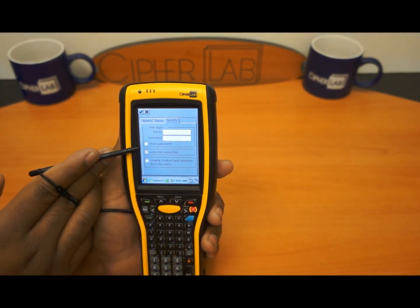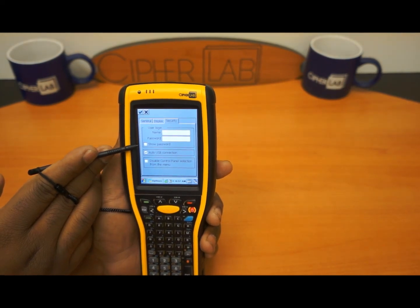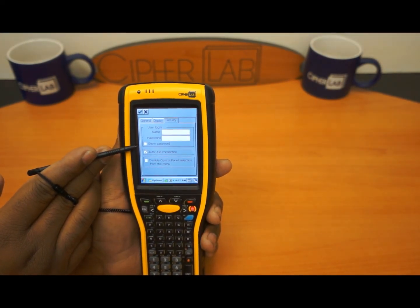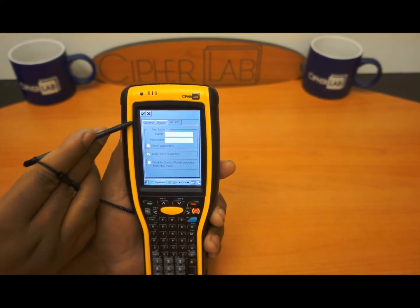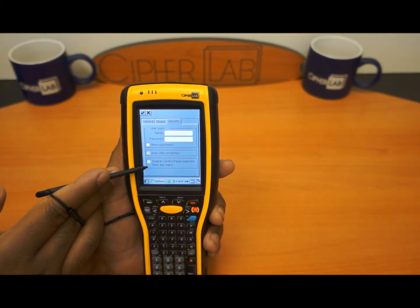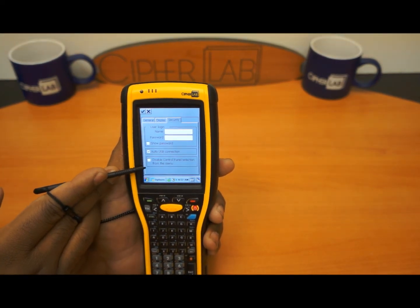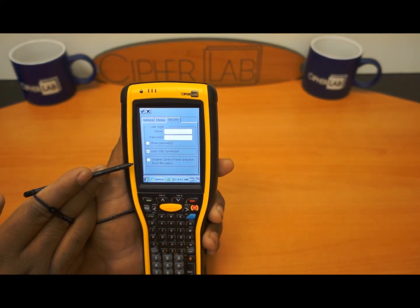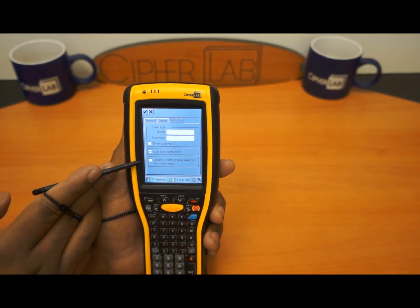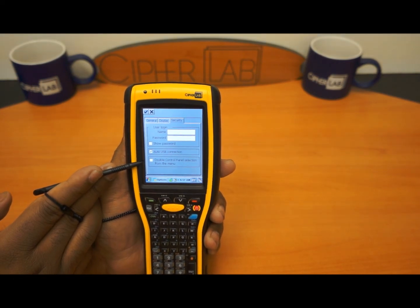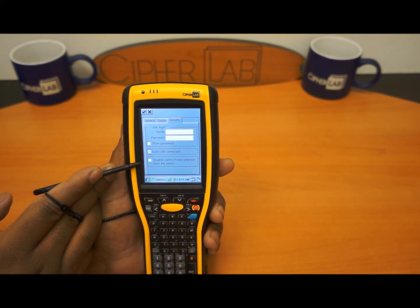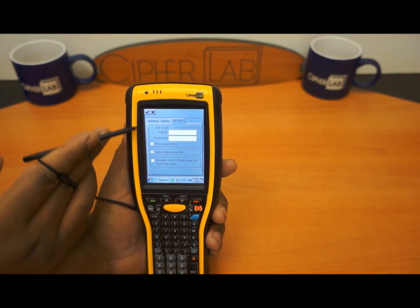You can either show the password or you can hide the password, it's up to you on how you want that to work. Also at the bottom it says to disable the control panel selected. From the menu it will also completely lock down the device, or you can show some settings that you feel the end user will need when they're using the 9700.